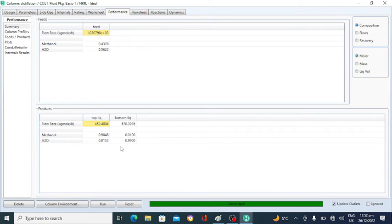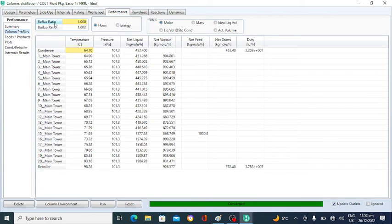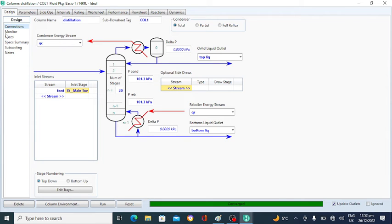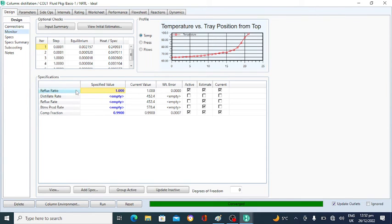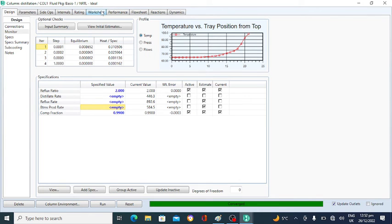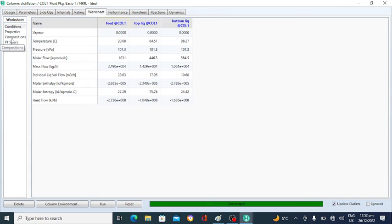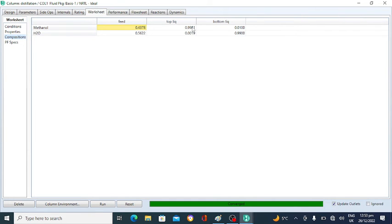The molar flow rate of the feed, top liquid, and bottom liquid are shown. The column profile shows temperature and pressure. The reflux ratio is 1. This is the reboiler vapor-to-distillate ratio. We can change the reflux ratio to get 99% methanol. I am changing the reflux ratio to 2. Go to the Worksheet and Composition — it is 99% methanol at the top. When we change the reflux ratio to 2, we automatically get 99 mole fraction methanol in the top.